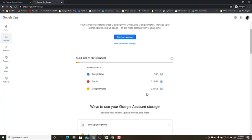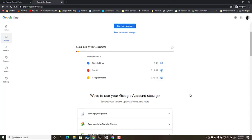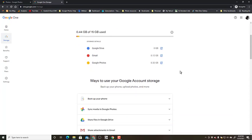Now this says that Google Photos is using 0.32 gigabytes, but if you used high quality before June 1, 2021, this should be at zero. So how do we recover that third of a gigabyte?